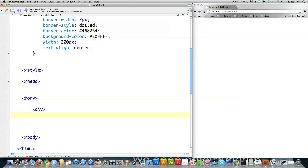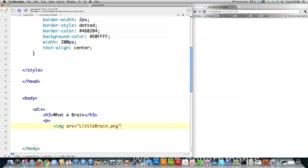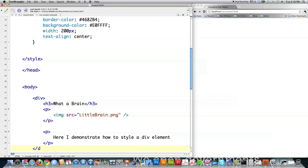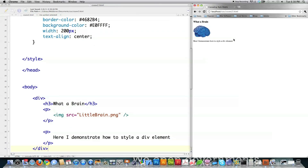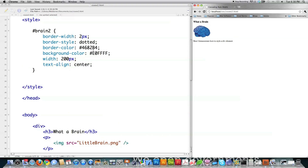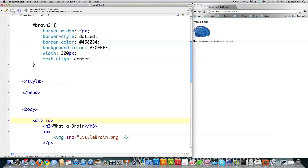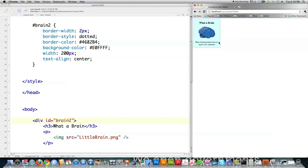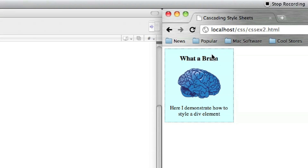I'll show you what this looks like without the styling, and then what it looks like with the styling. After adding a paragraph tag and an image and closing the div, you can see the div with the graphic. Now I'll apply the styling. Since I used a hash symbol instead of a period, I have to call ID instead of class. After saving, you can see I've applied all the styling — centering, background, border — all changed that easily.